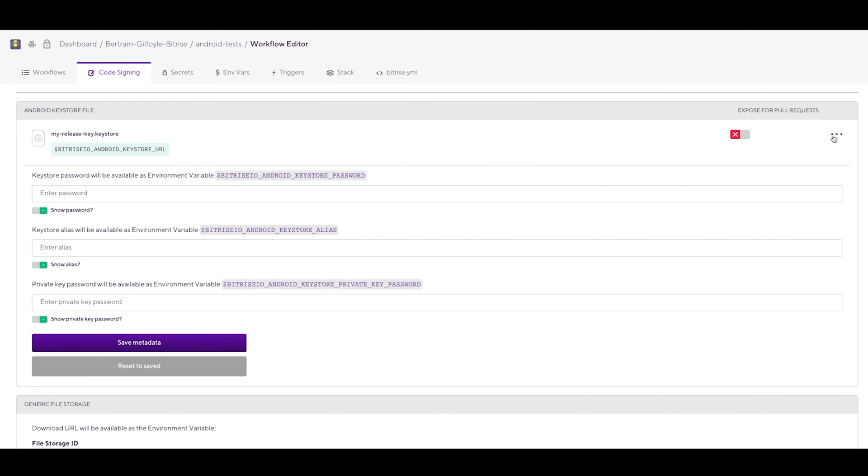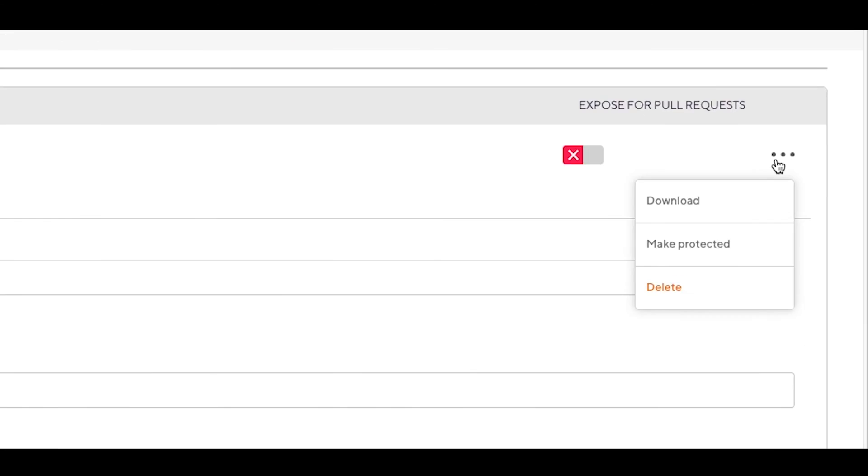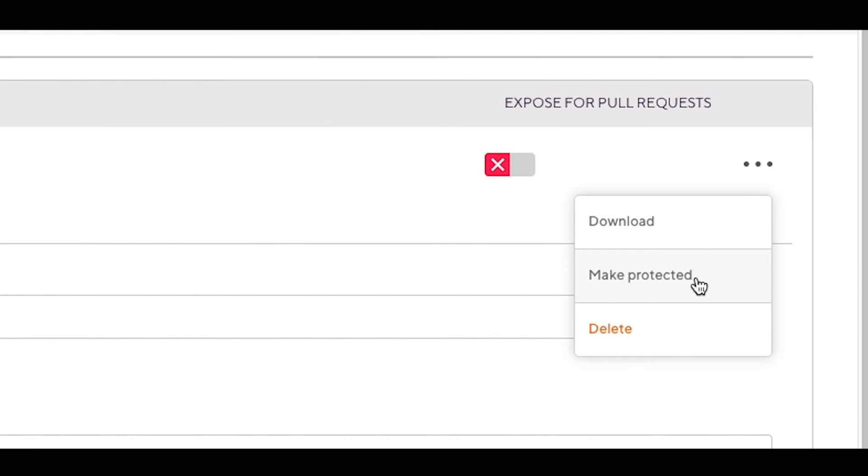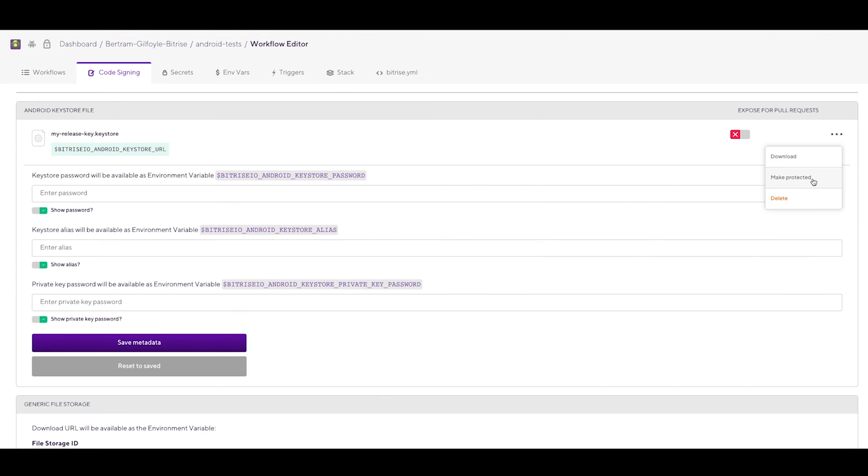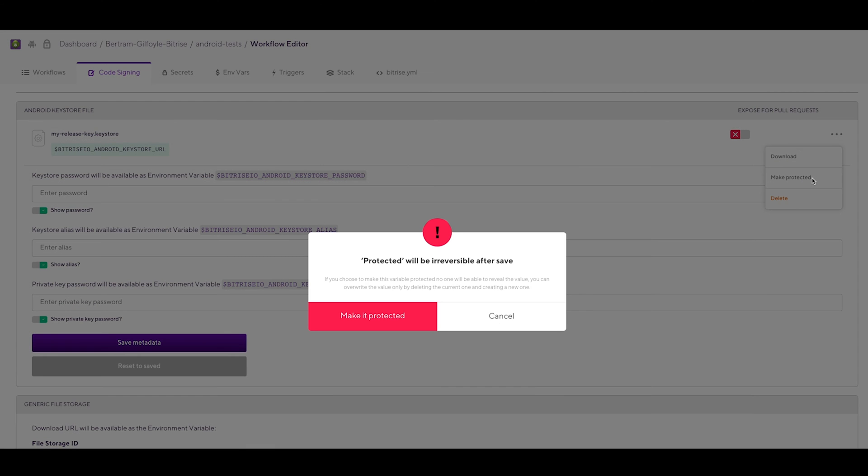You can make the Keystore file protected on the UI by clicking on these dots and choosing the Make it protected option. Protected means that no one will be able to download the file from the Code Signing tab, but your builds can still access it.